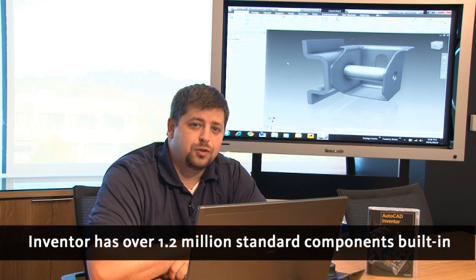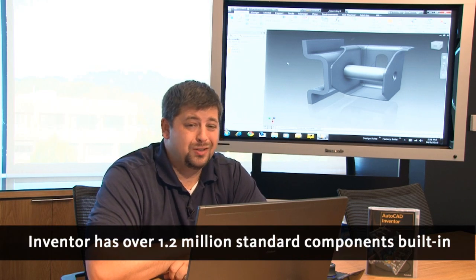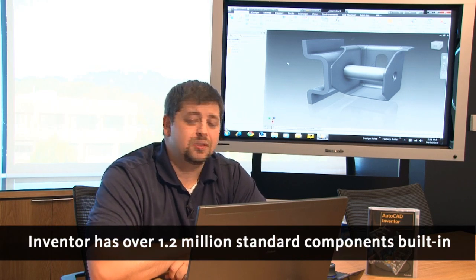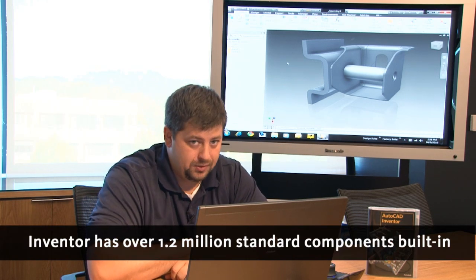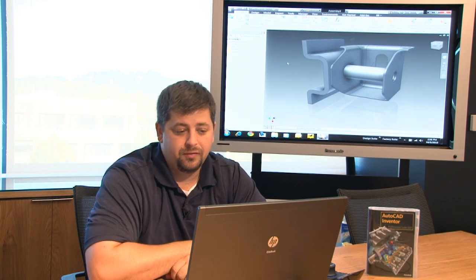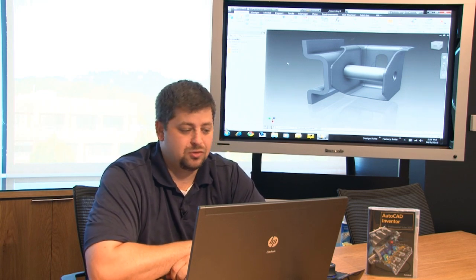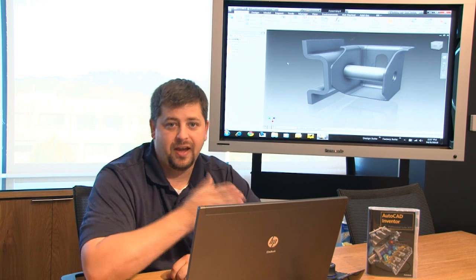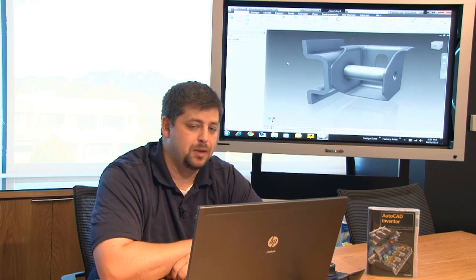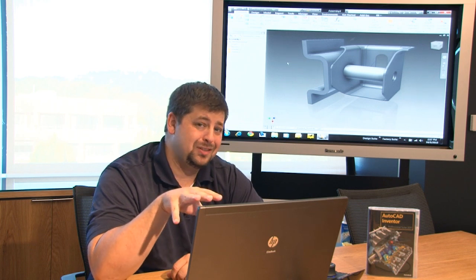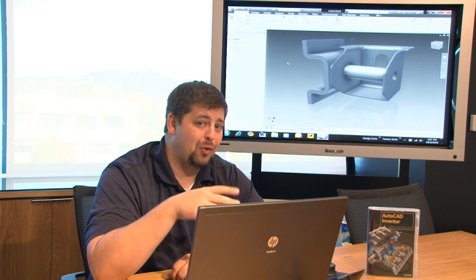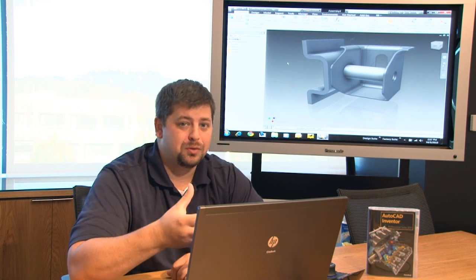Inventor has over 1.2 million standard components built into it. So if you did the full installation and you installed all of the standards, you have access to over 1.2 million standard components - shapes, standard steel shapes, fasteners for example, and the tools that will help you determine whether or not this bolt is the right size bolt based upon your application.